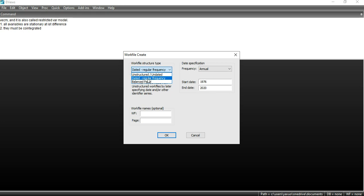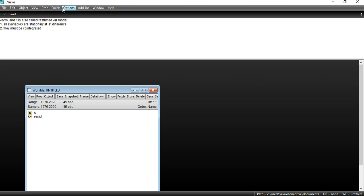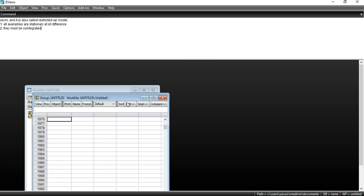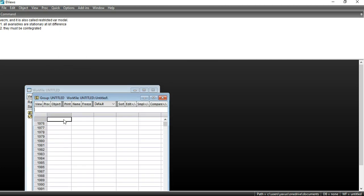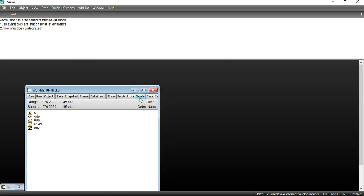I am going with the option 'Dated or Regular Frequency', then click OK. After that, go to Quick, then Empty Group, and paste your selected data there. I am assuming that all three variables are stationary at first difference. Now I have to apply the Johansen co-integration test in order to check the co-integration between these variables.